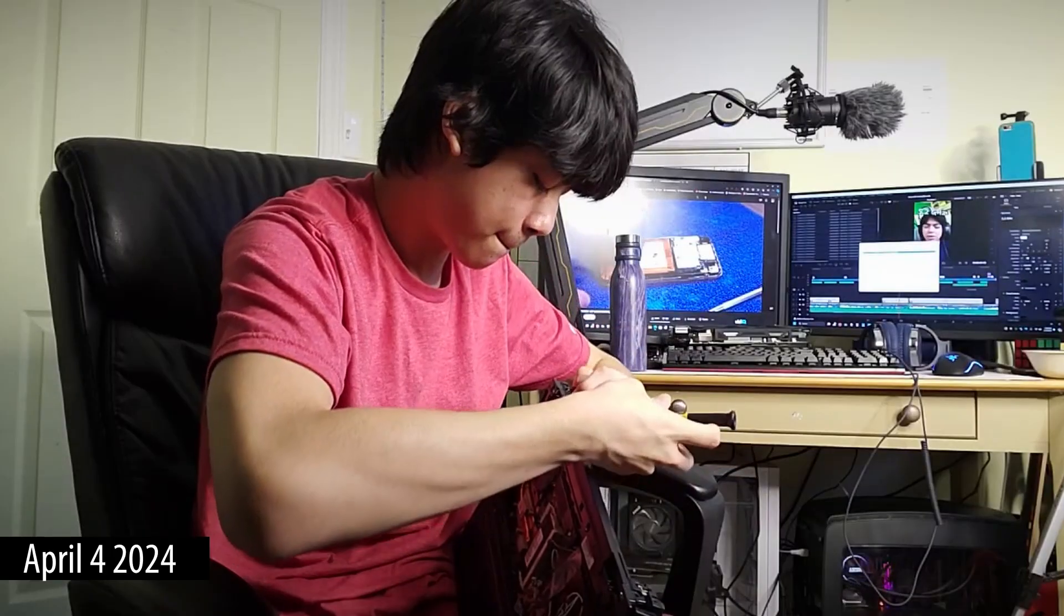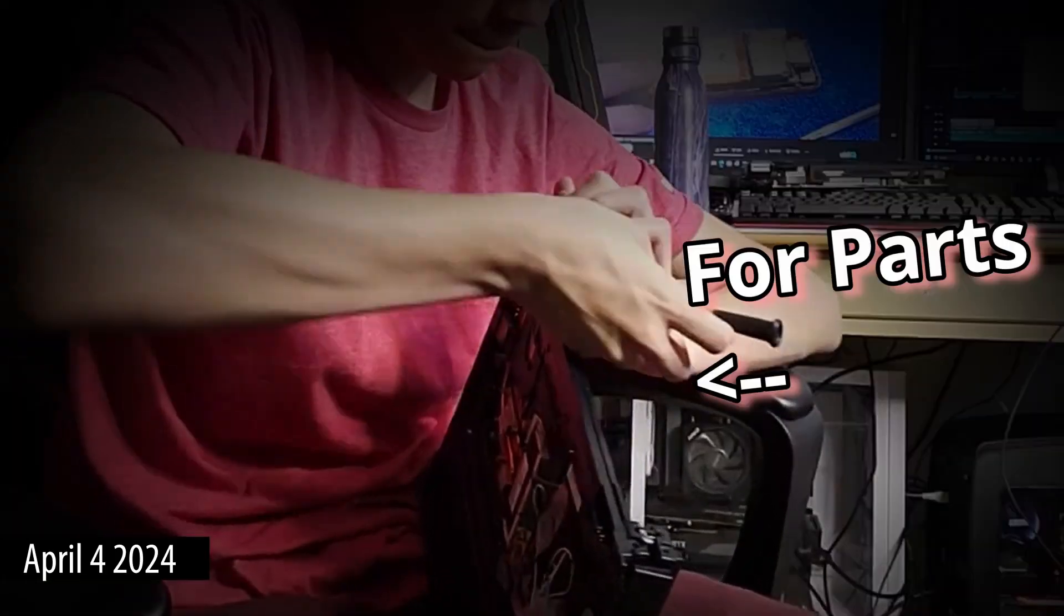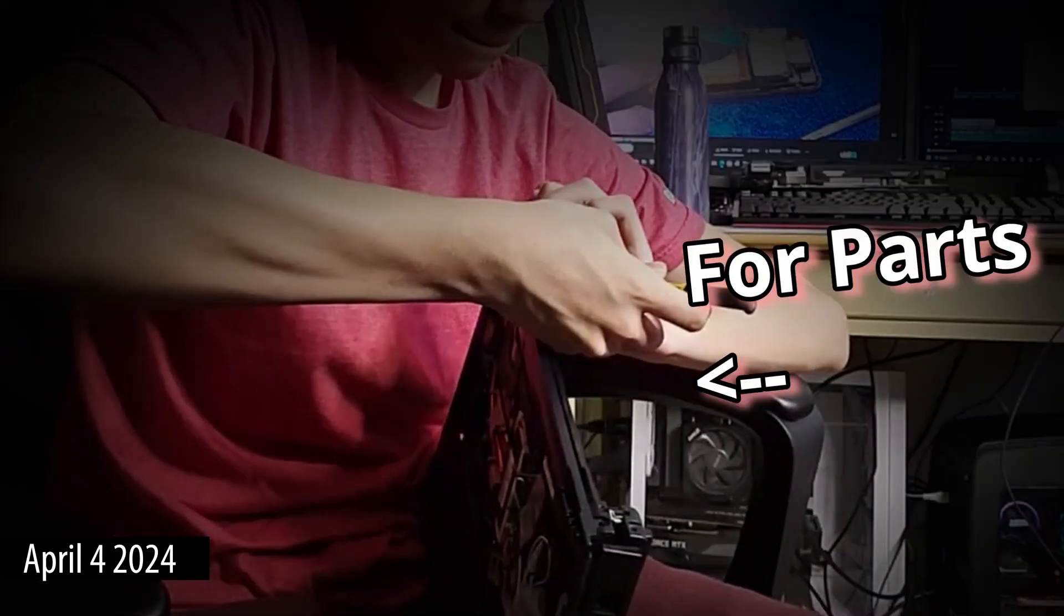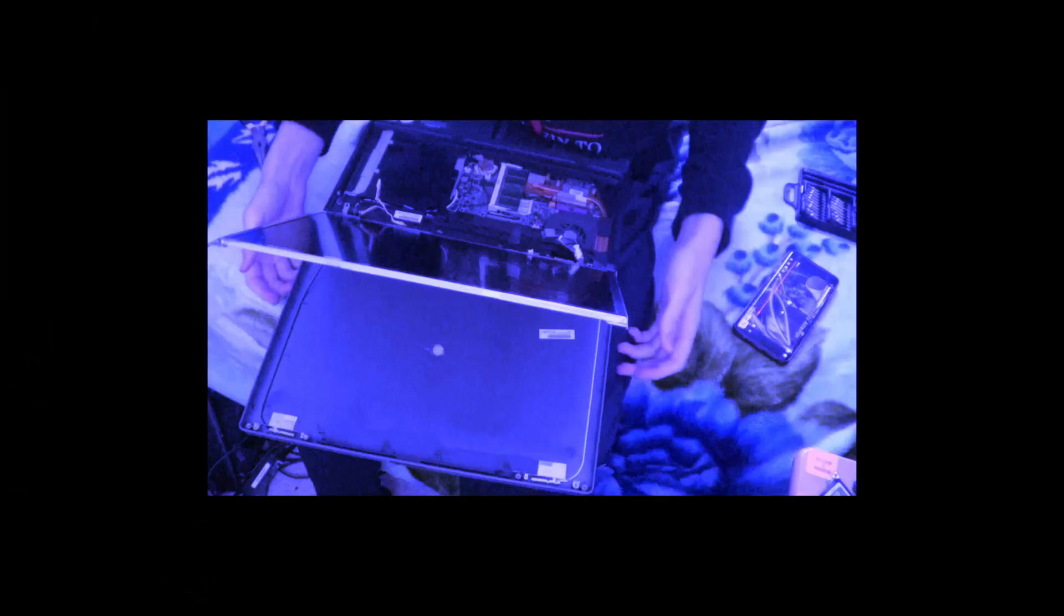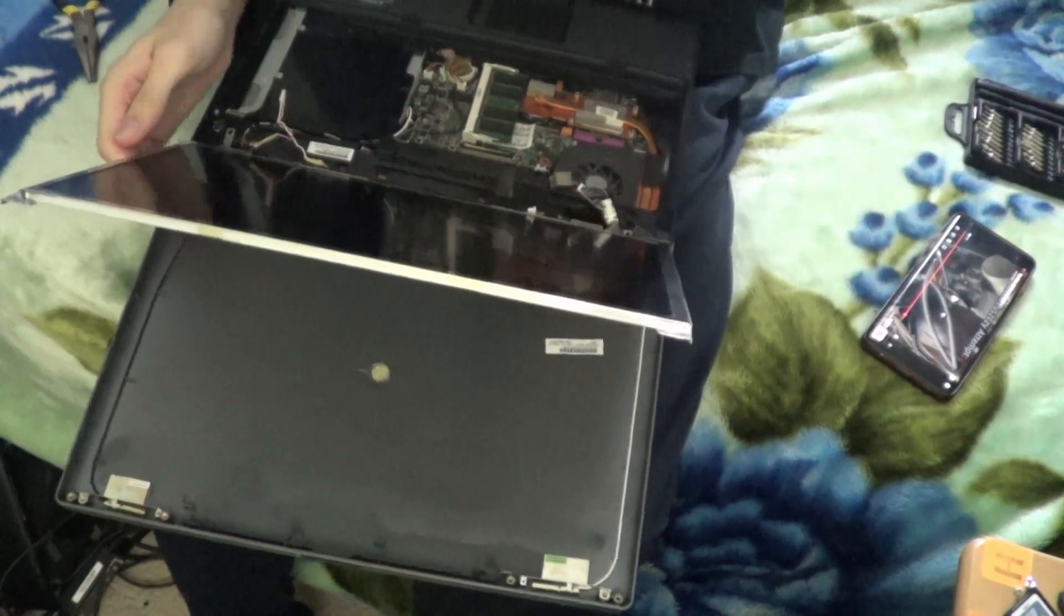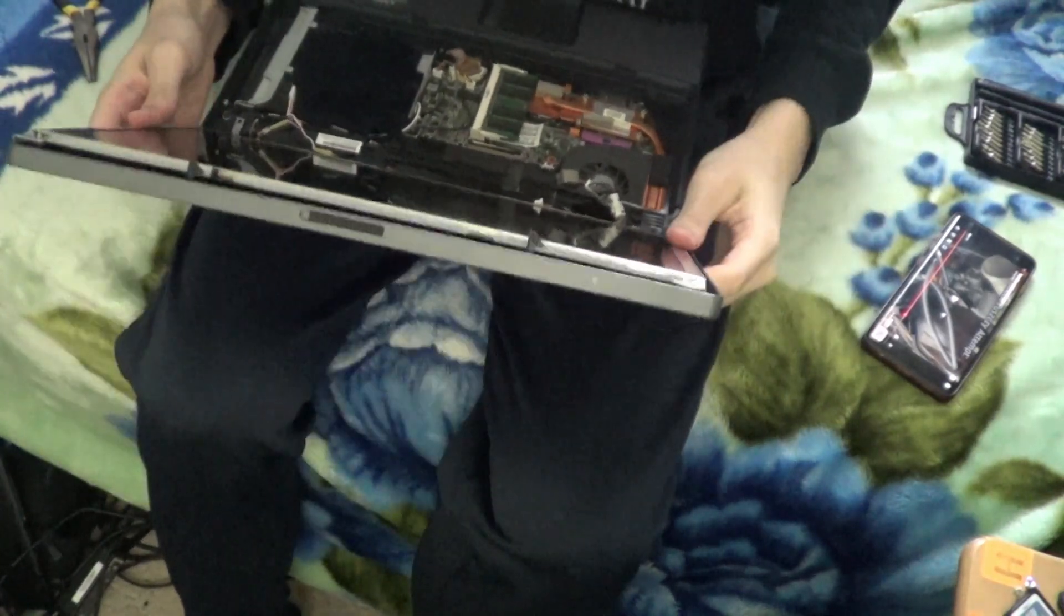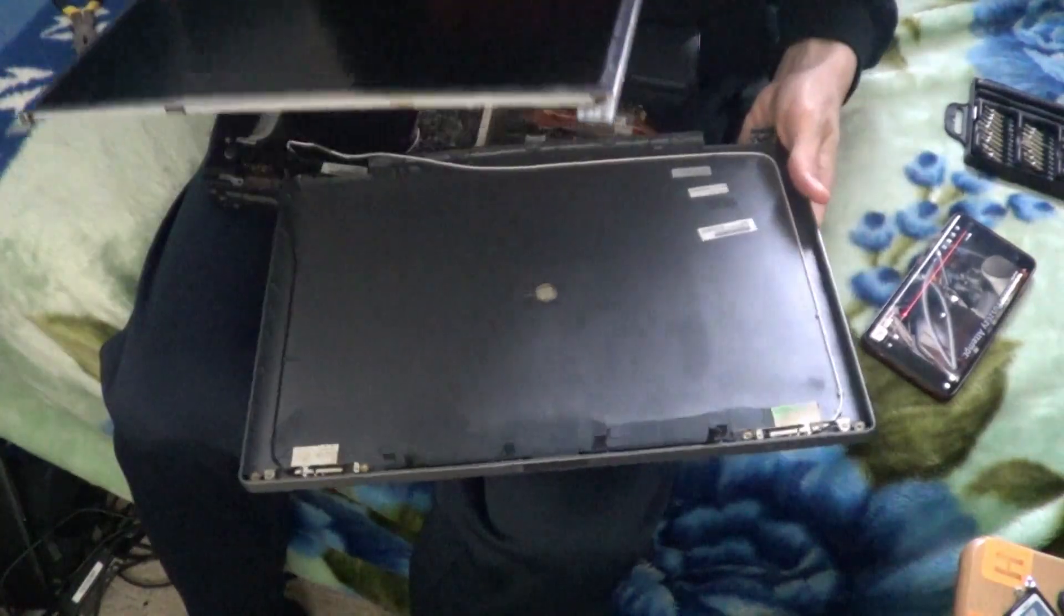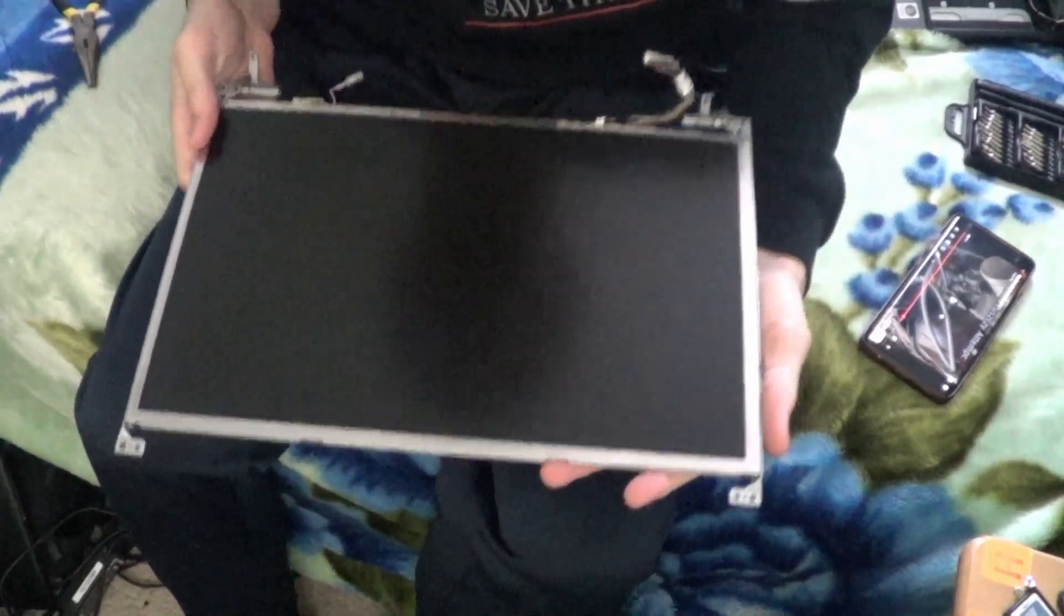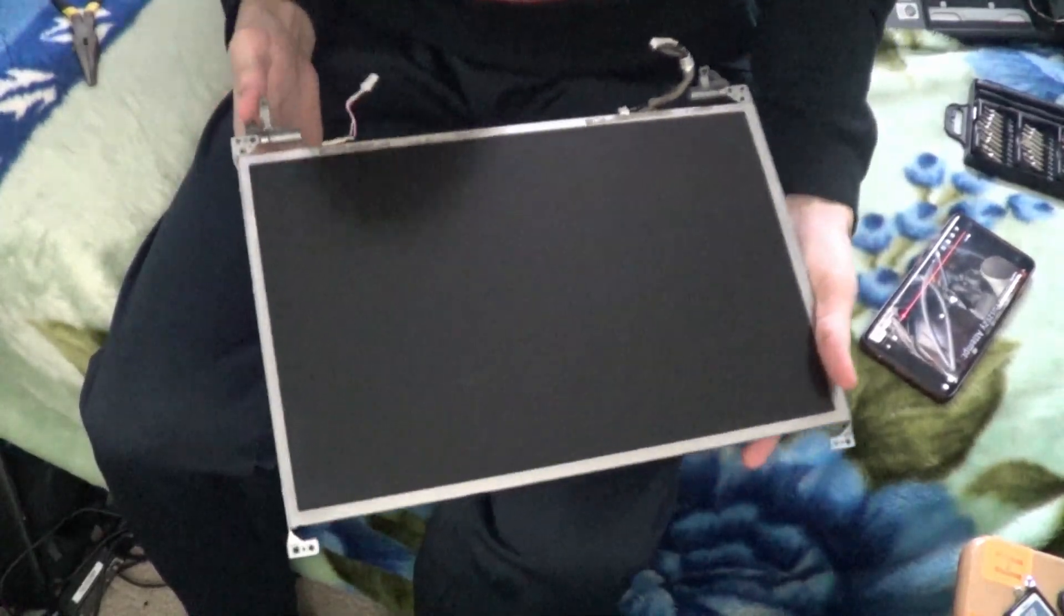So this laptop ended up being a for parts laptop for the longest time, up until recently when I decided to try and fix it again. I'm trying to take out the display right now. And this part is what needs fixing.